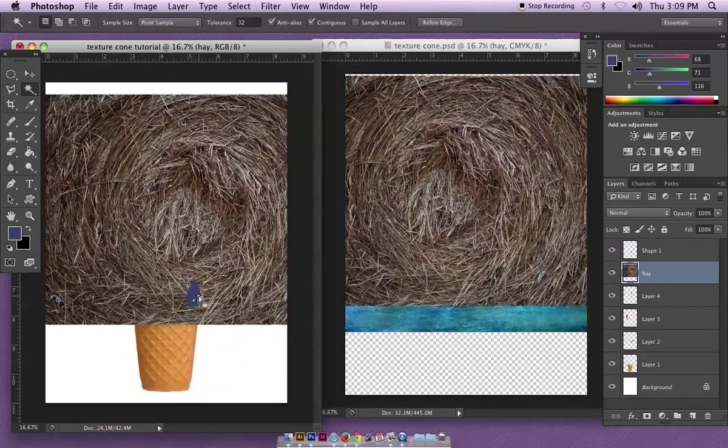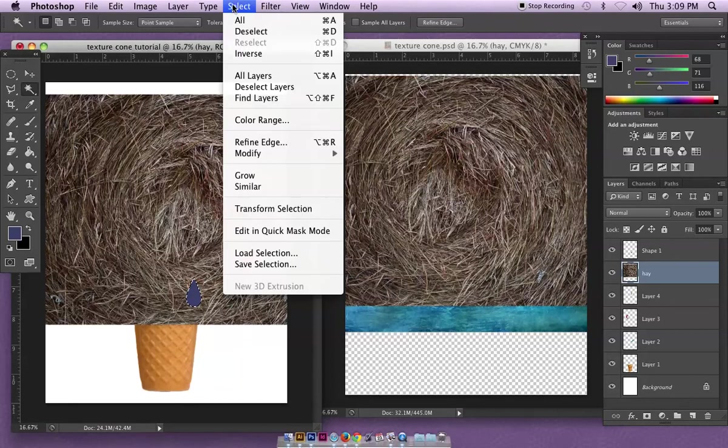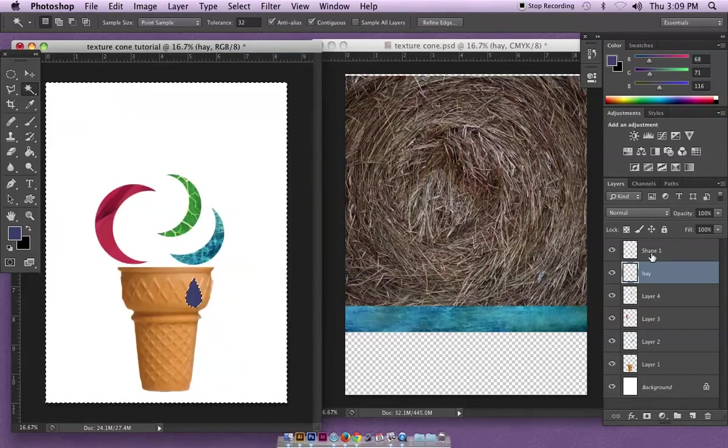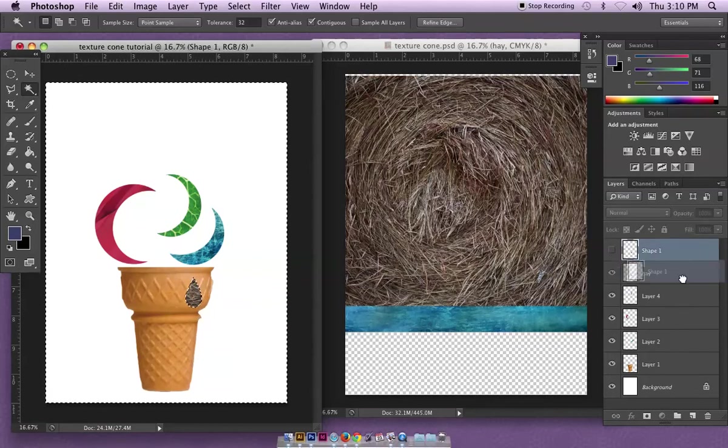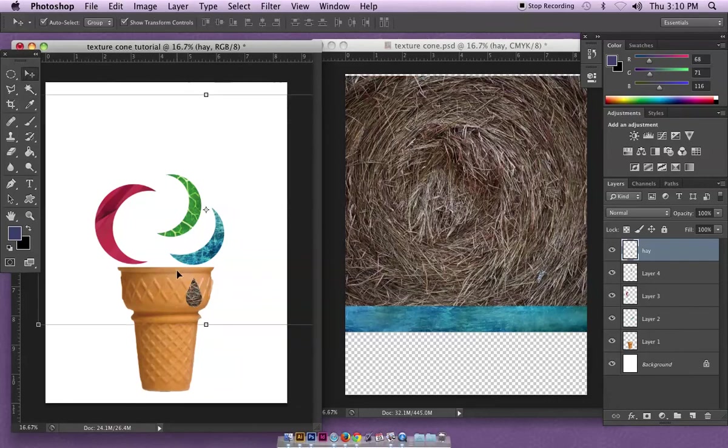Make sure I'm on the shape layer to get it selected, and then I'm going to go to the hay layer and I'm going to go Select > Inverse and delete. Now I can simply get rid of this layer and have the original teardrop on it and deselect, and now I've got a textured teardrop.